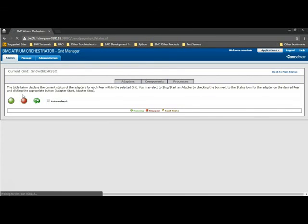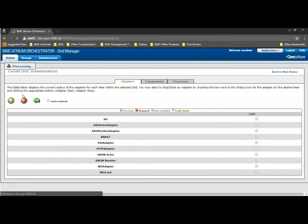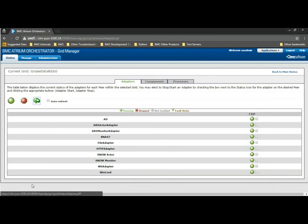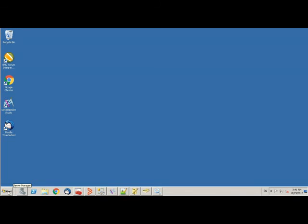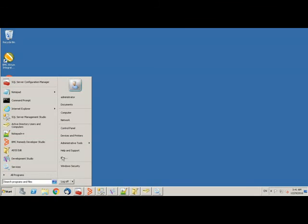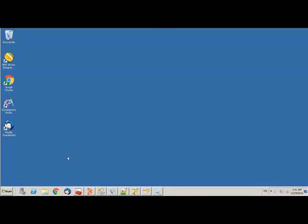Before we proceed any further, we would have to make certain changes which is part of the post-installation task. So let me switch back to the CDP server and we'll start and go to services.msc.